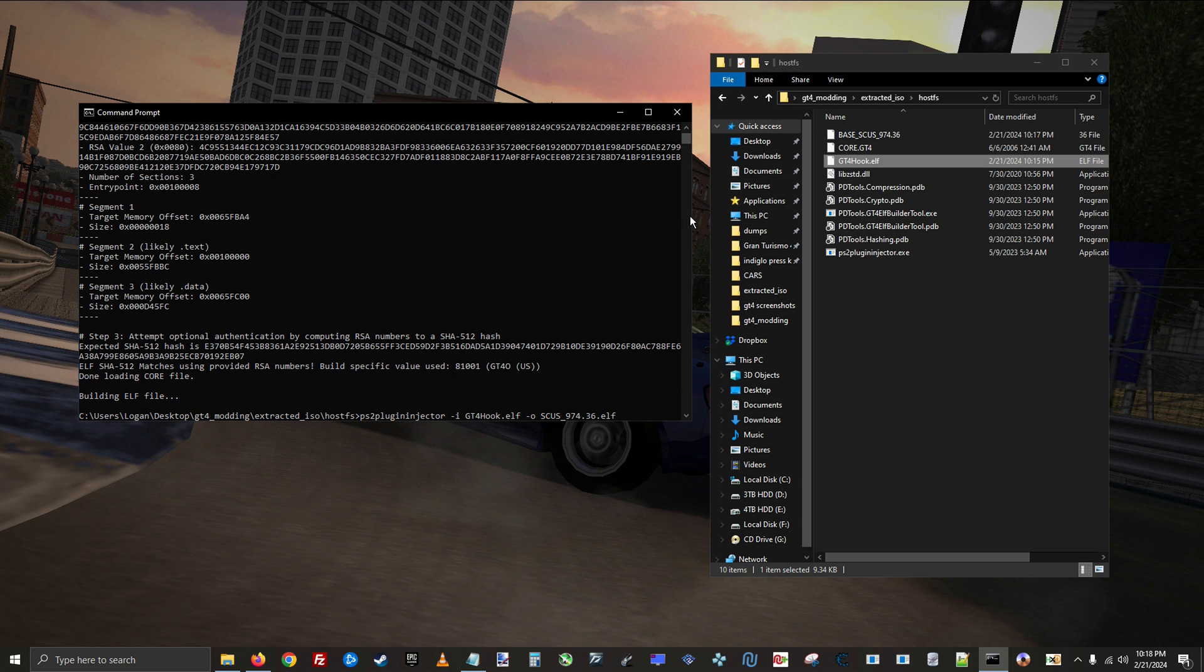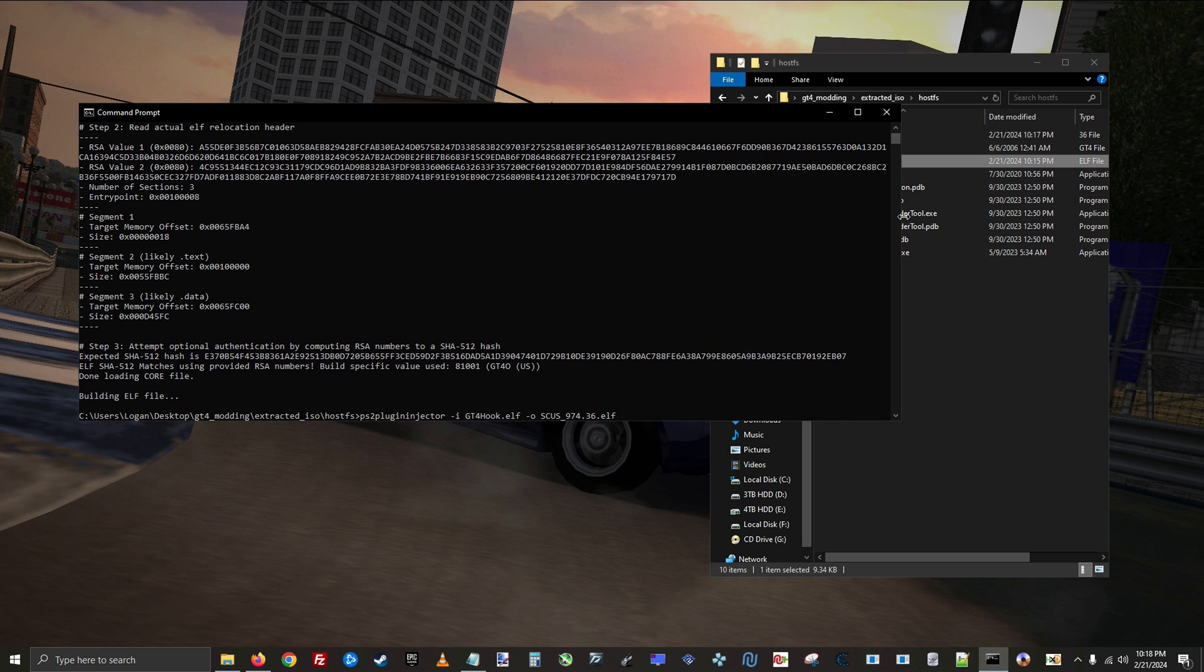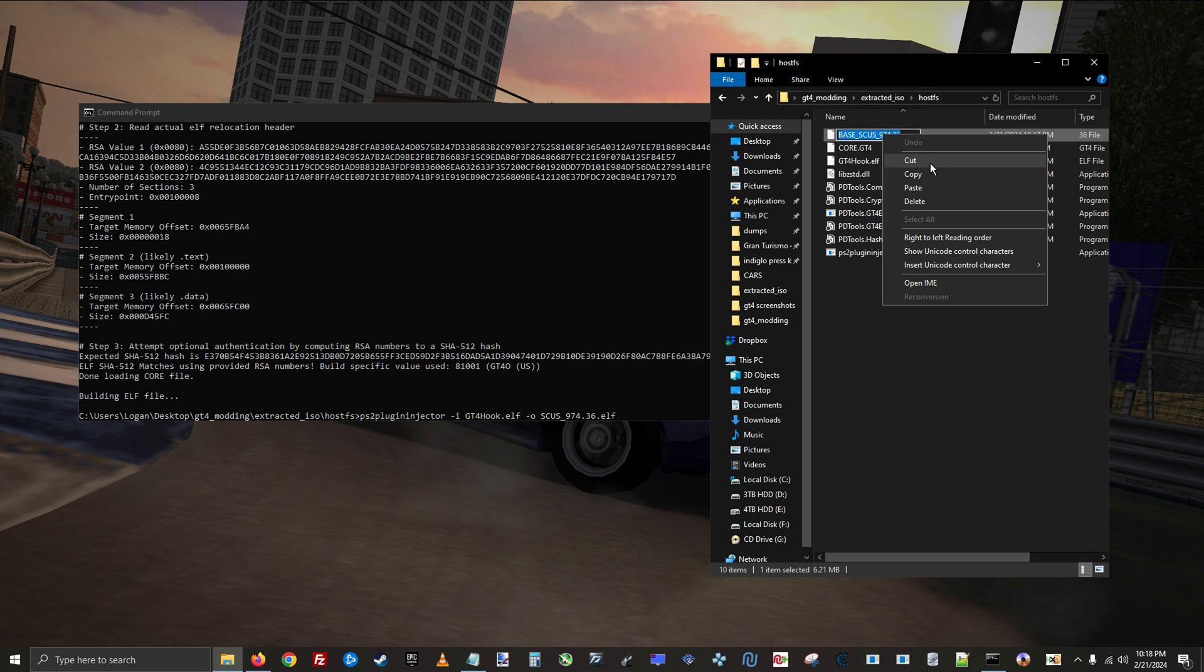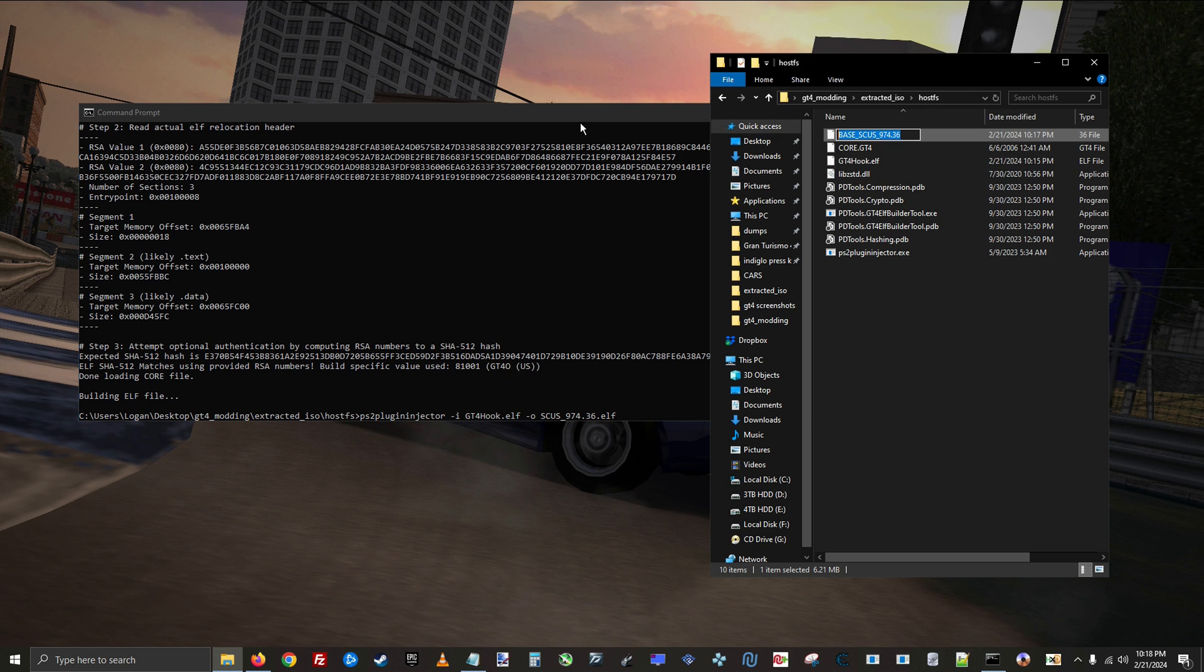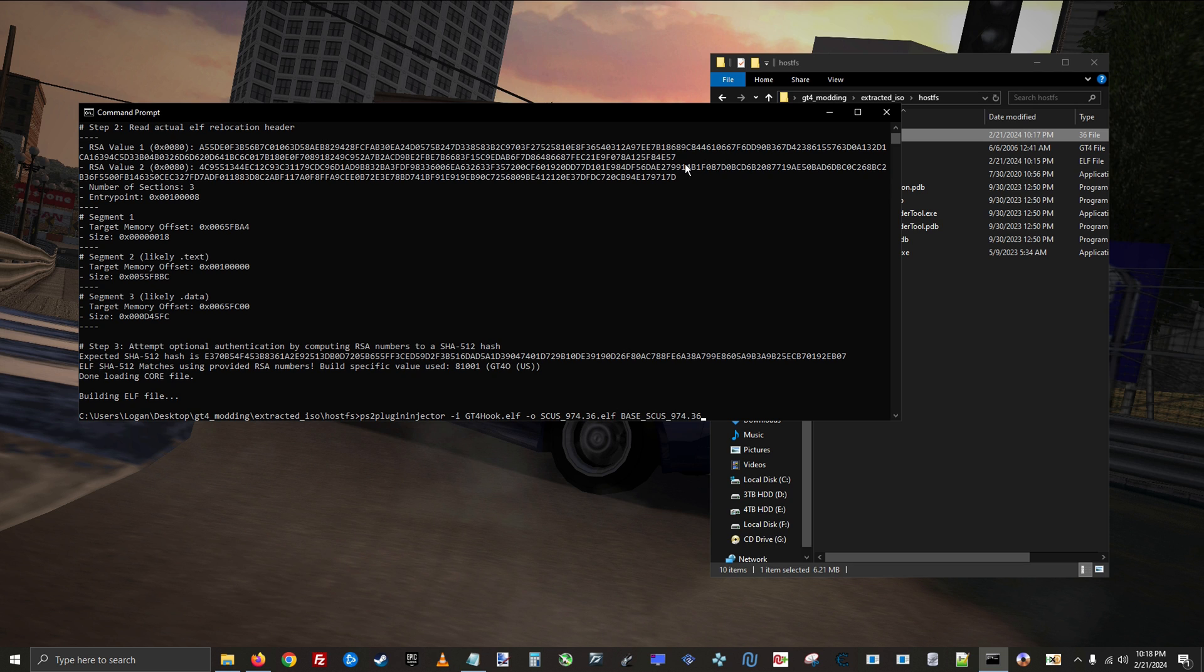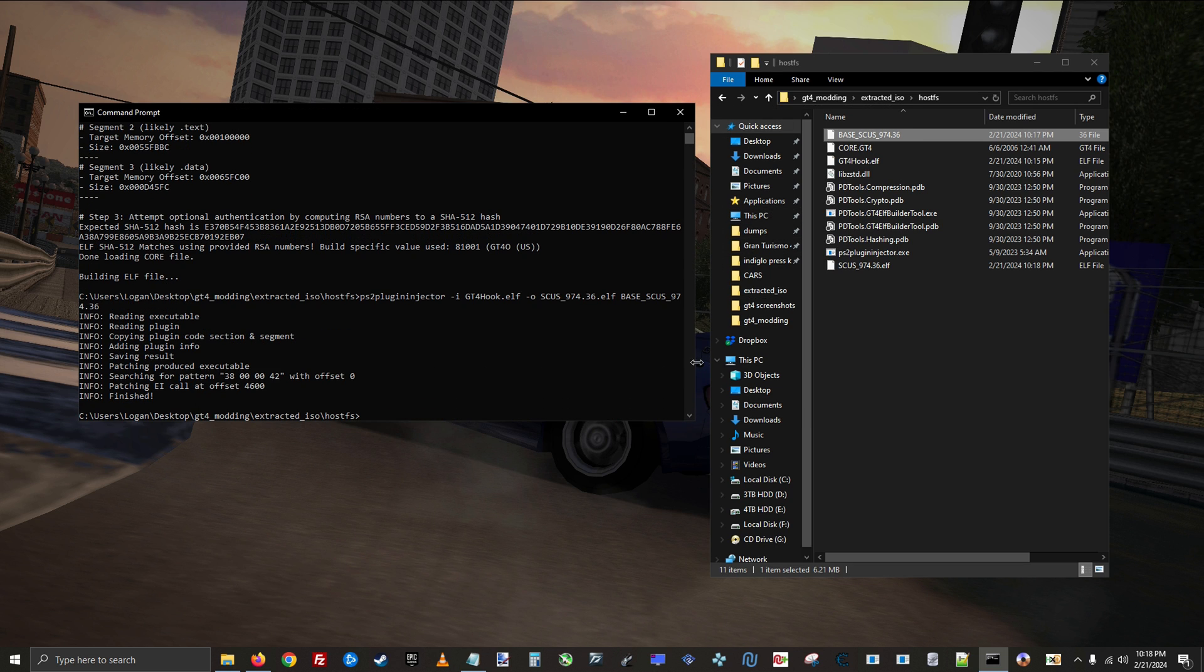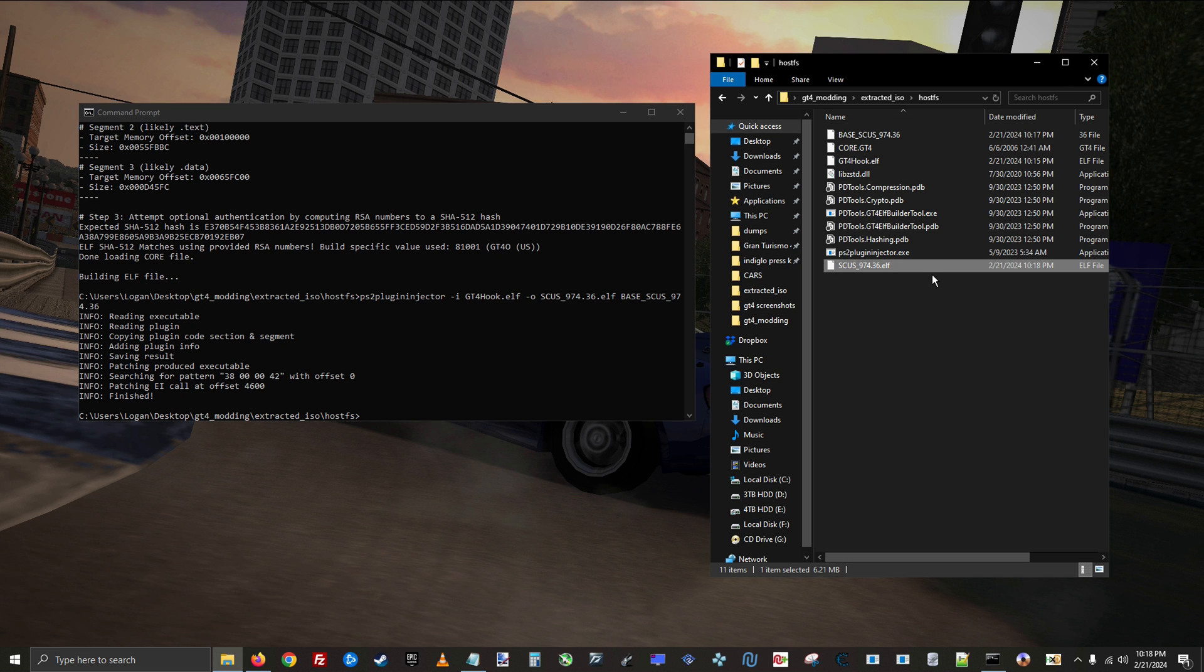And then enter the name of the decompressed executable, then hit enter. Now we have the modified executable that will force the game to run from the host file system.